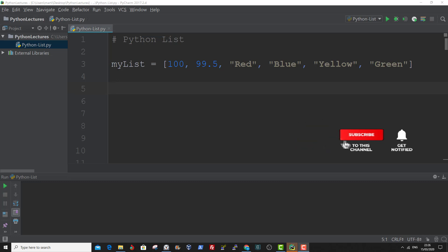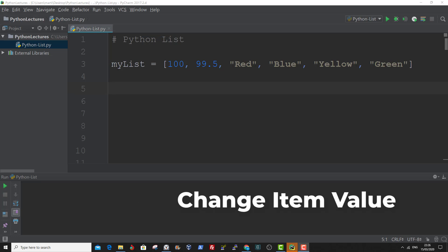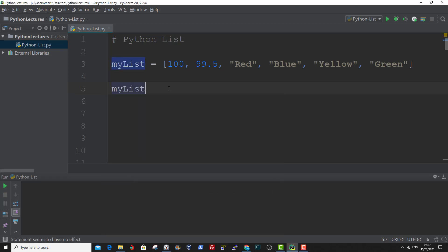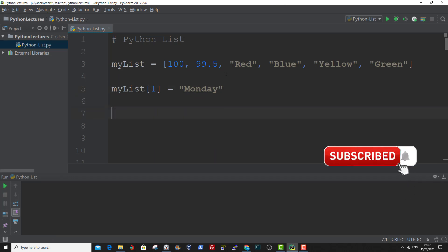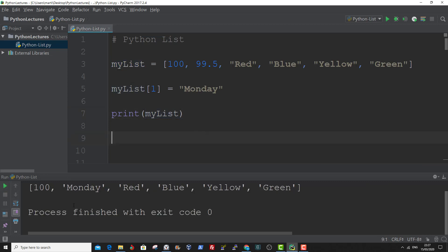You can change the value of a specific item in a list by referring to the index number and assigning a new value to that index number. Let me show you an example. First, you specify the list name and within square brackets you enter in the index value. So if you want to change index one, we enter in one and assign a new value — say if we want to change the value of index one to a string, say Monday. Now if you print out MyList, the value of the first index has been changed to Monday. And that is how to change an item value in a list.